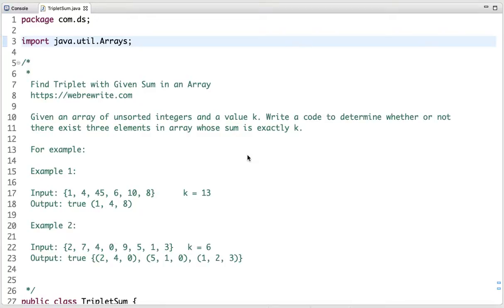In this tutorial I am going to discuss a problem to find a triplet with a given sum in an array. The problem statement is: given an array of unsorted integers and a value k, write a code to determine whether or not there exist three elements in an array whose sum is exactly k.